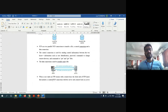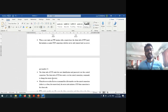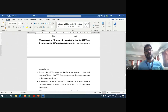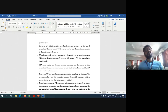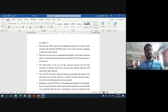When a user starts an FTP session with a remote host, the client side of FTP first initiates the control connection with the server on port number 21. The client sends user identification and password over this control connection and also sends commands to change the remote directory. When the server receives a file transfer command over the control connection, it initiates a TCP data connection to the client side, sends the file, and then closes the data connection. If during the same session the user wants to transfer another file, FTP opens another data connection, but the same control connection remains open throughout the session.